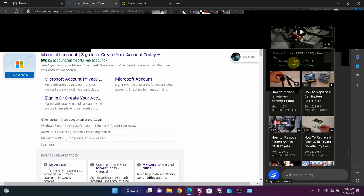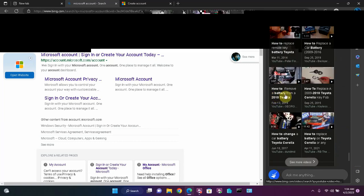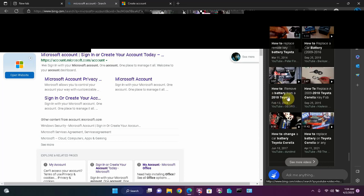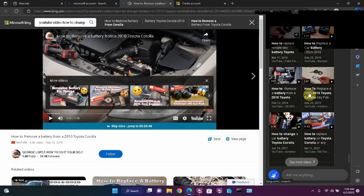Okay, let's see how accurate it is. How to replace remote key battery, Toyota Corolla. How to remove a battery from a 2010 Toyota, what is it? Let's see what that is. It's a Corolla. Okay, so it got that right.